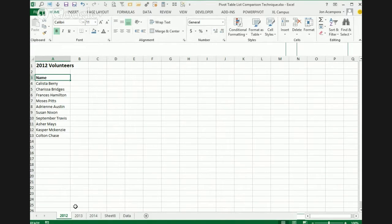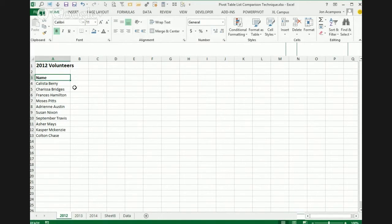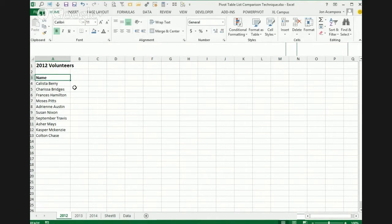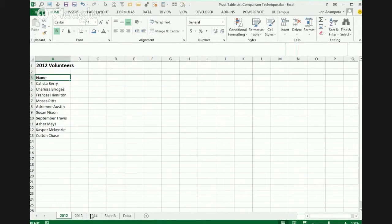So these are the people from 2012. Here's the people that volunteered in 2013 and the people that volunteered in 2014. And what we want to do is compare those three lists to see who volunteered each year and kind of get a report that shows who volunteered each year. Maybe we want to see who volunteered in 2013 but didn't show up in 2014, that kind of thing.